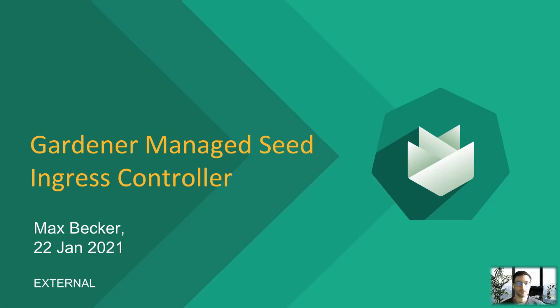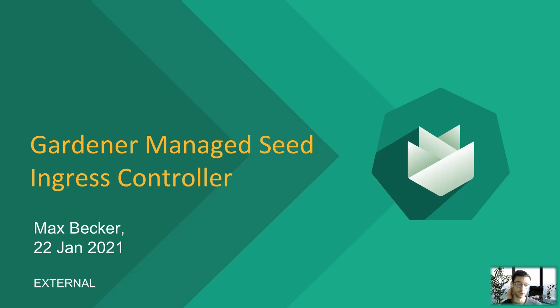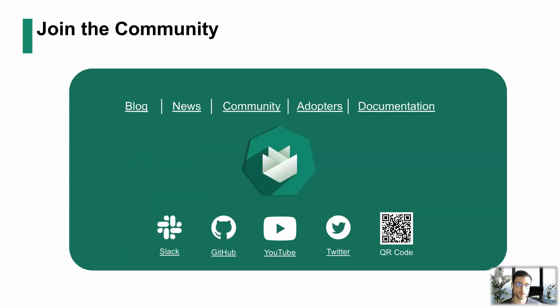I'm going to talk about the Gardener Managed Seed Ingress Controller. An Ingress Controller is something you're probably familiar with in the Kubernetes context. We have a new feature in version 1.15, which allows the Gardener Managed Ingress Controller to be installed in seeds.